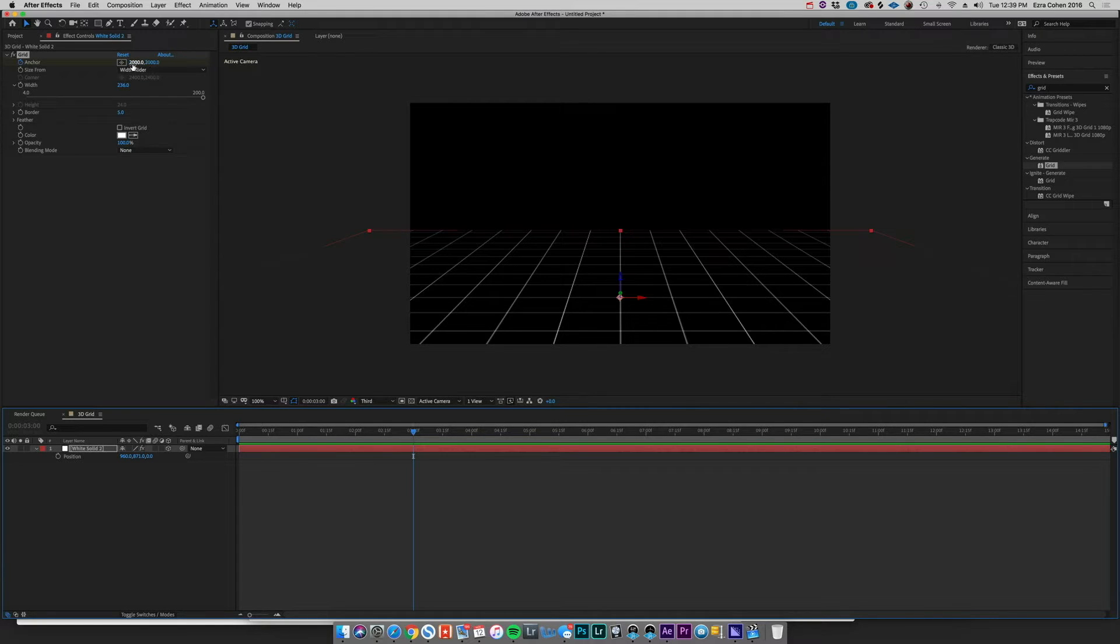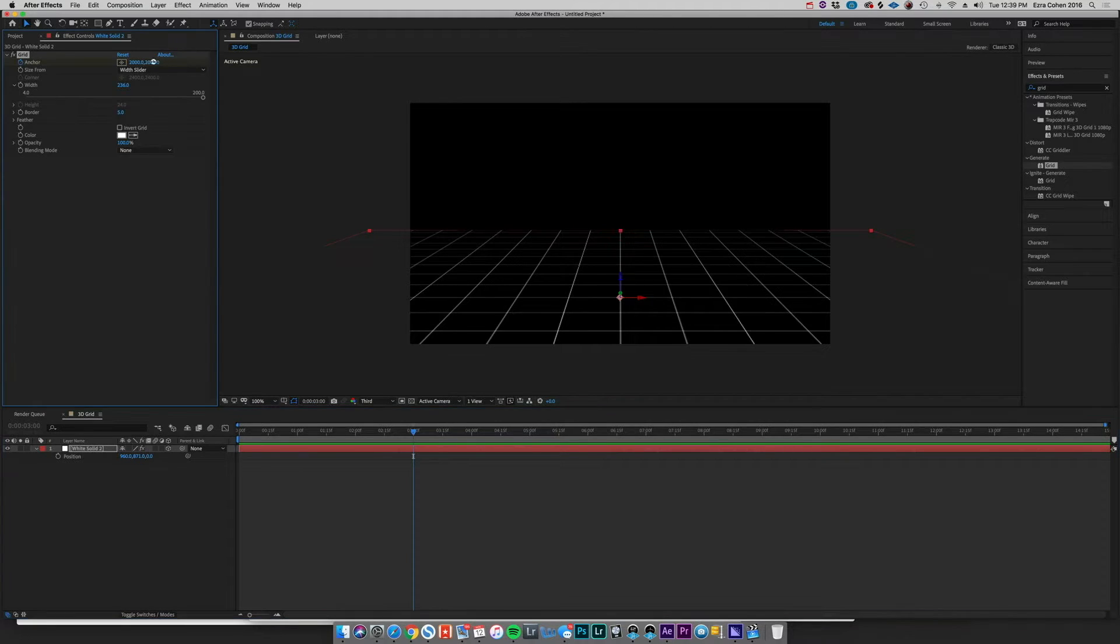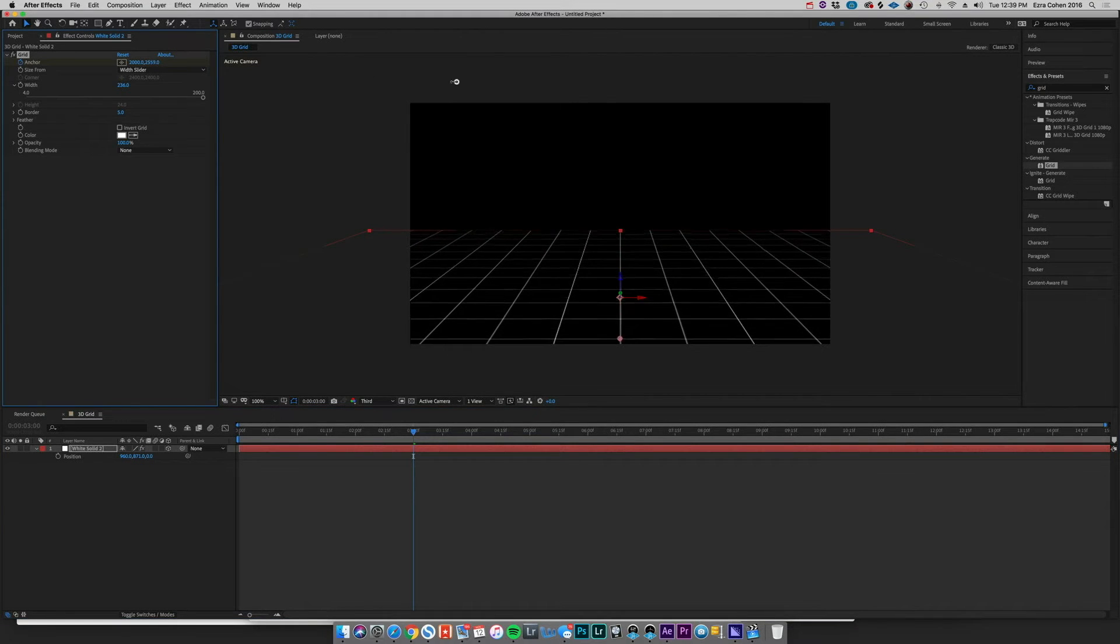And we're going to take this second property because it's X and Y, and with the Y property it's going to allow us to create that feeling of flying straight forward through this grid. And we can just drag this and you can see we've already got this animation that's feeling really awesome.